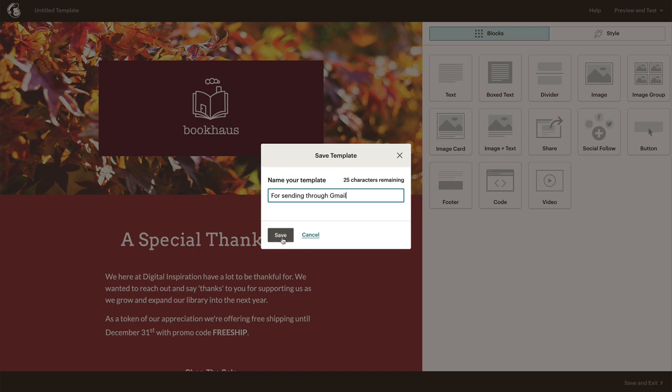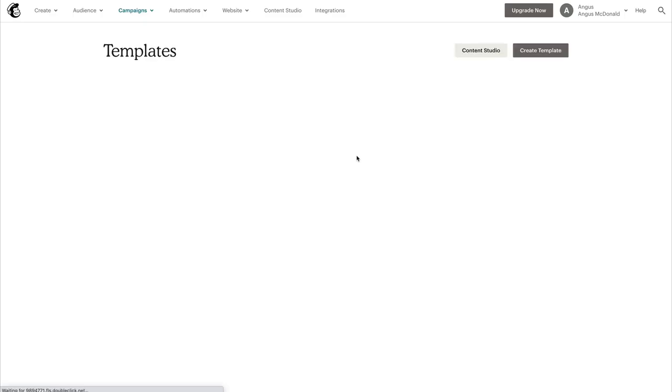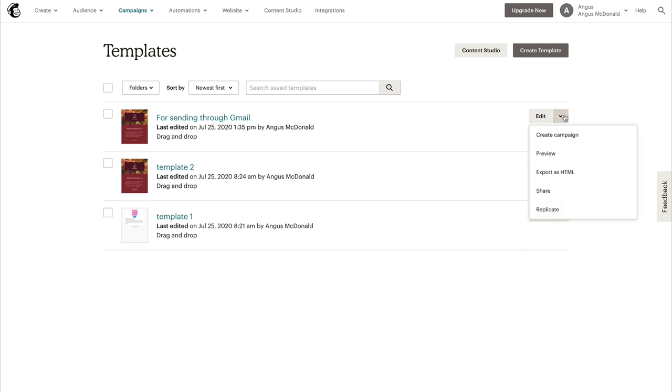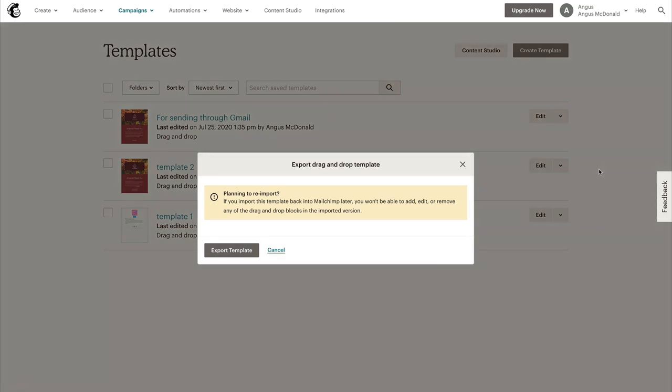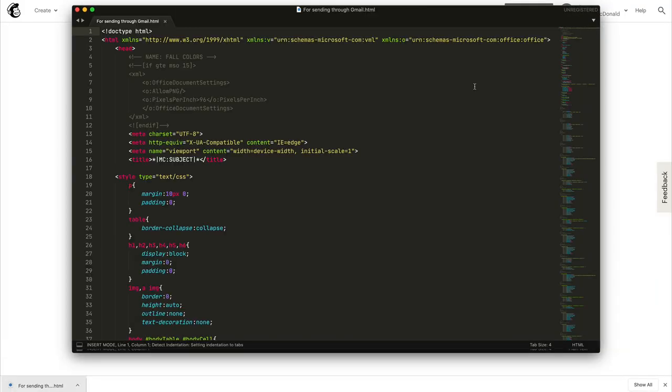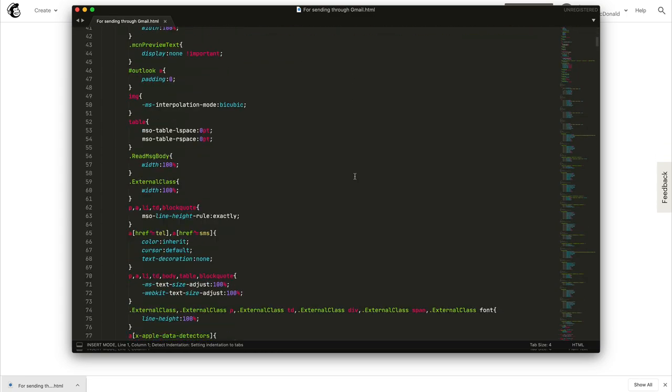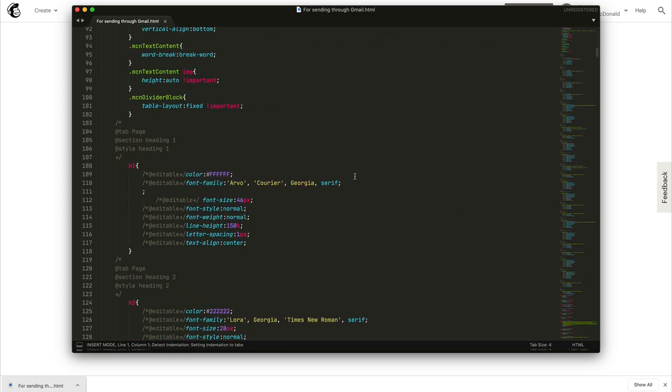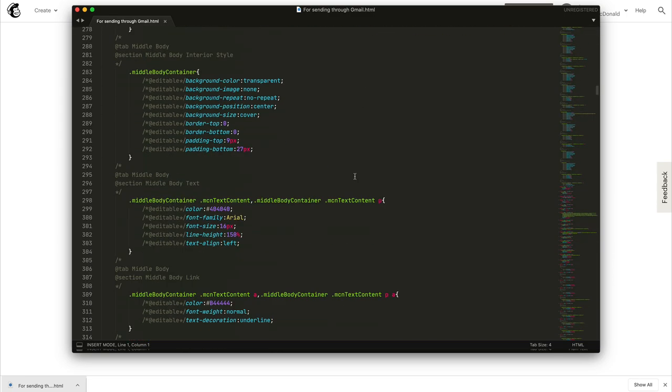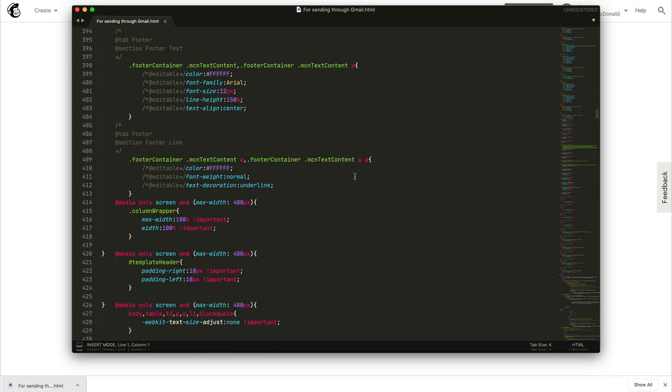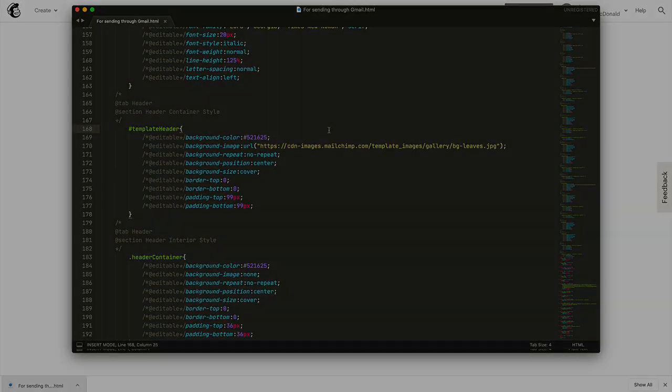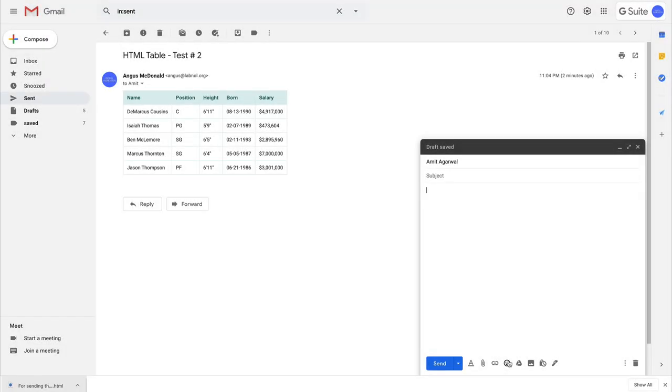First I'll save the email template, and then in the list of templates I'll export my newsletter as an HTML file. Now this is a long HTML. I will not worry about it. I'll simply copy to the clipboard and then go back to Gmail and use the same old trick to insert it into the email message.